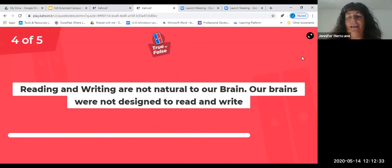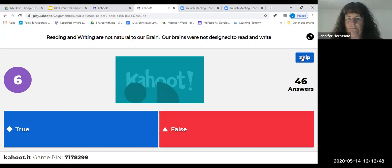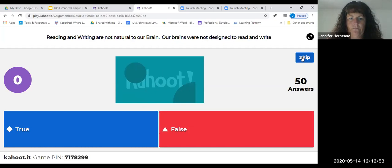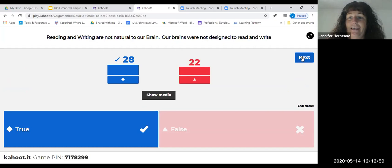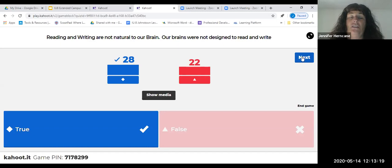Next question: reading and writing are not natural to our brain — our brains were not designed to read and write. True or false? Believe it or not, that is true. If you took any of the LETRS trainings, we talk about the four parts in our brain and our brains were not designed to be readers. Kids learn to talk by about age one, but it takes many years of good explicit instruction for them to become readers and writers. That's just more proof of why phonics instruction has to be explicit and systematic.